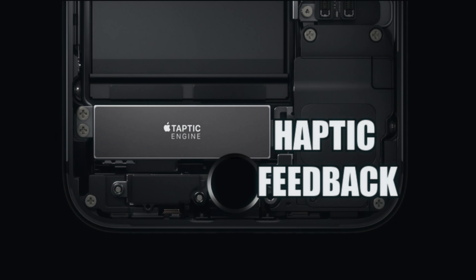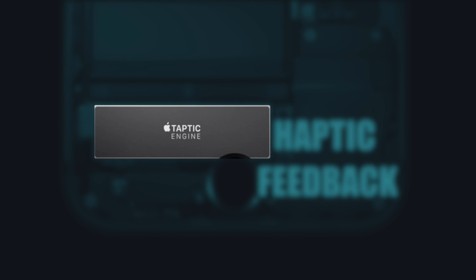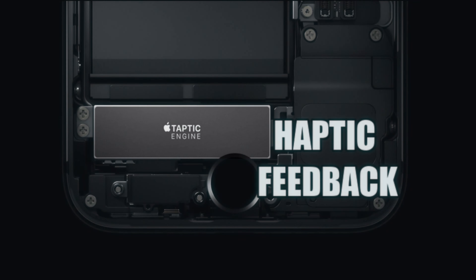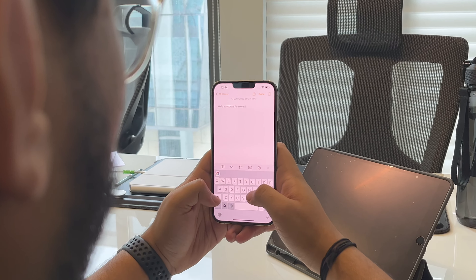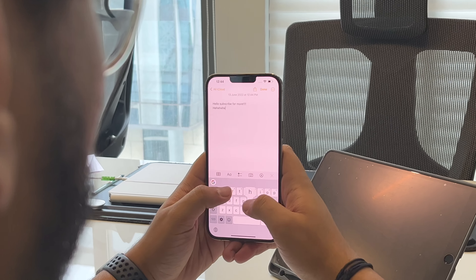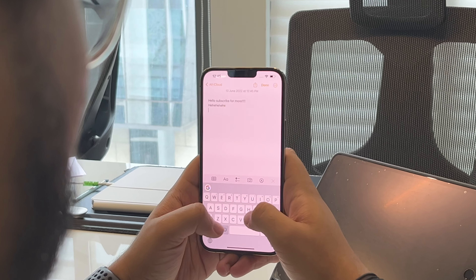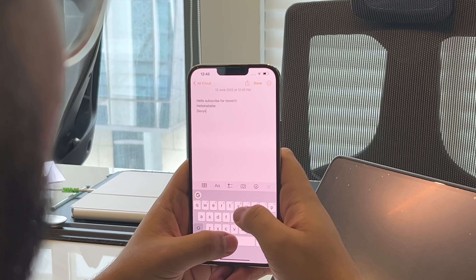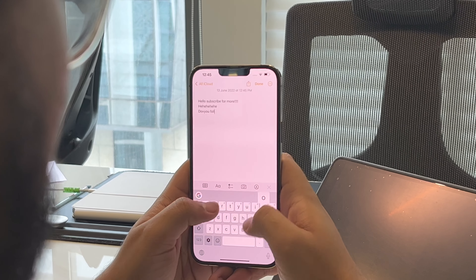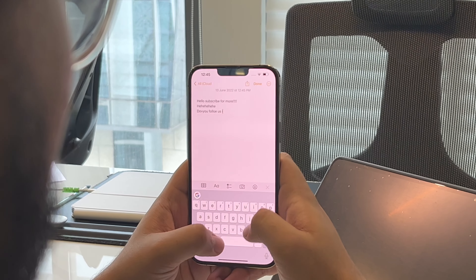Ever since the introduction of the Taptic Engine in iPhone 7, Apple has been all-in on excellent haptics. But even after that, the only way to get haptic feedback while typing on your iPhone was by using a third-party keyboard app such as Gboard.